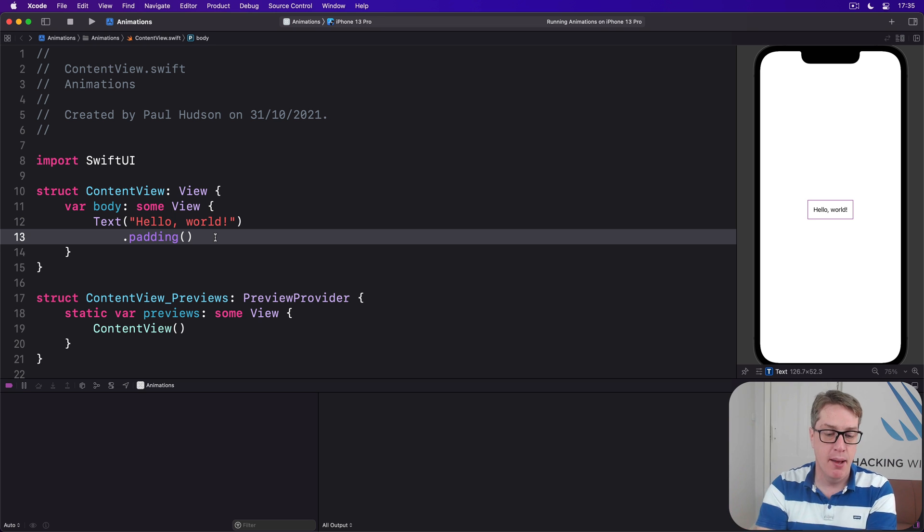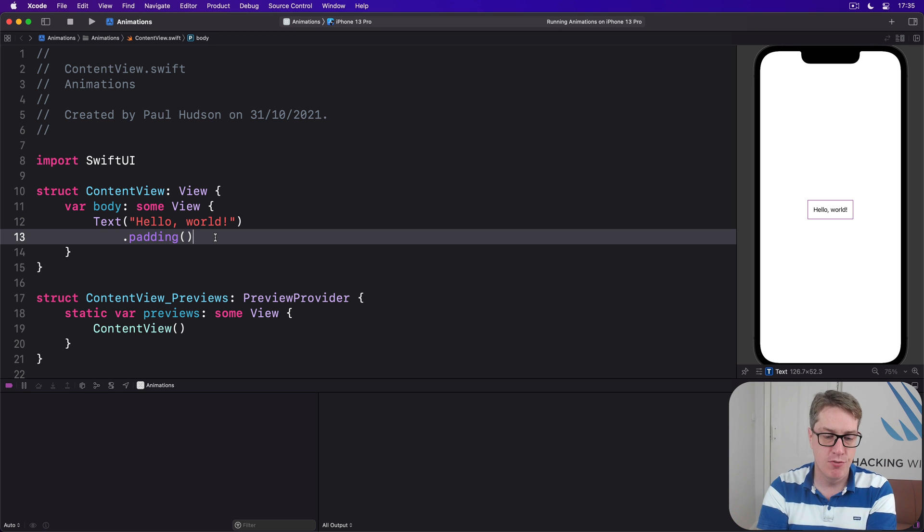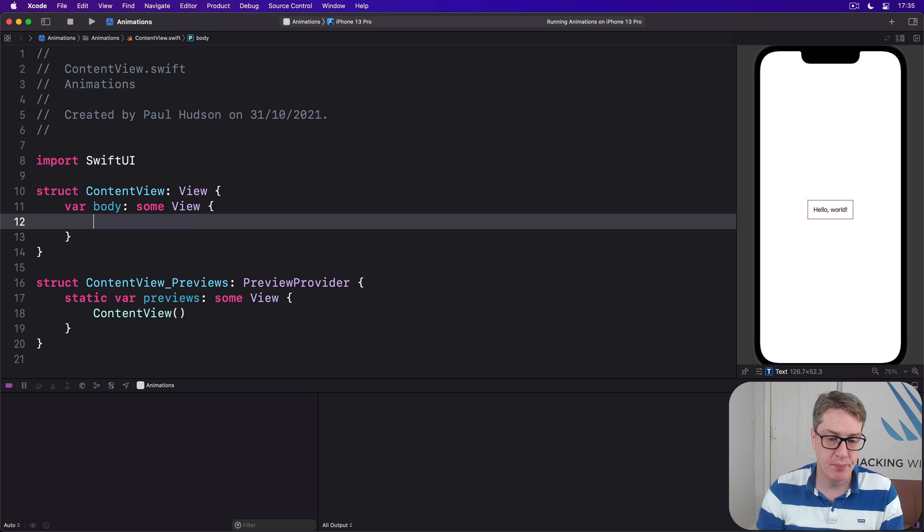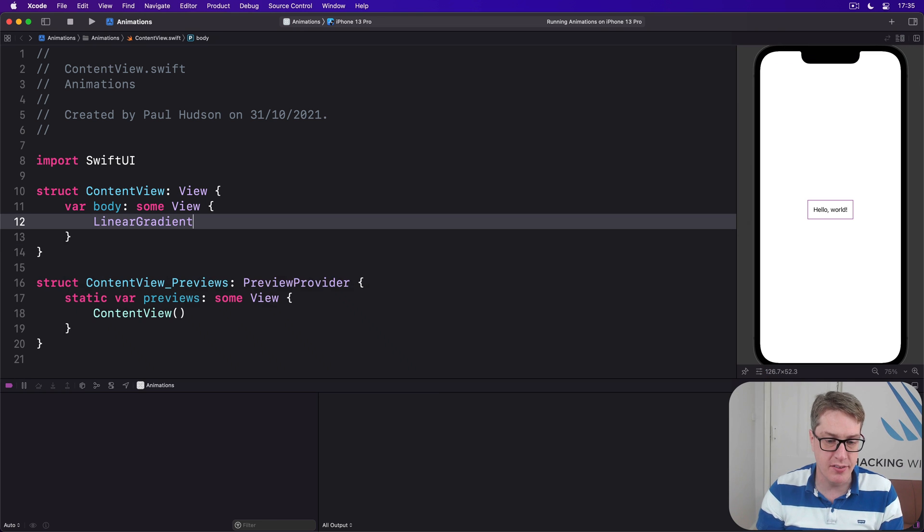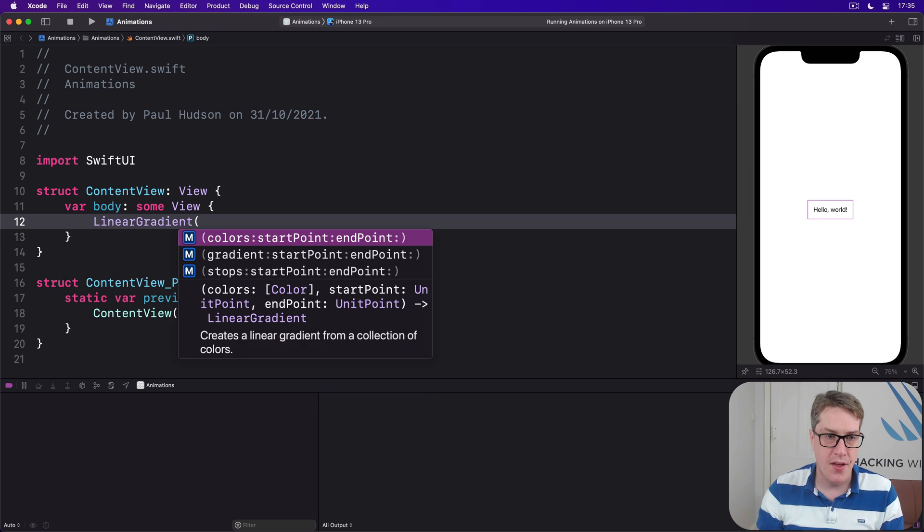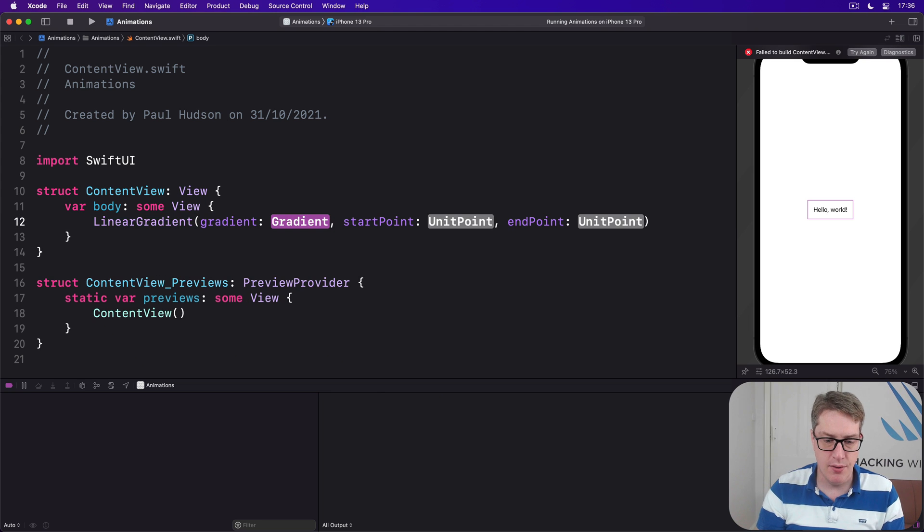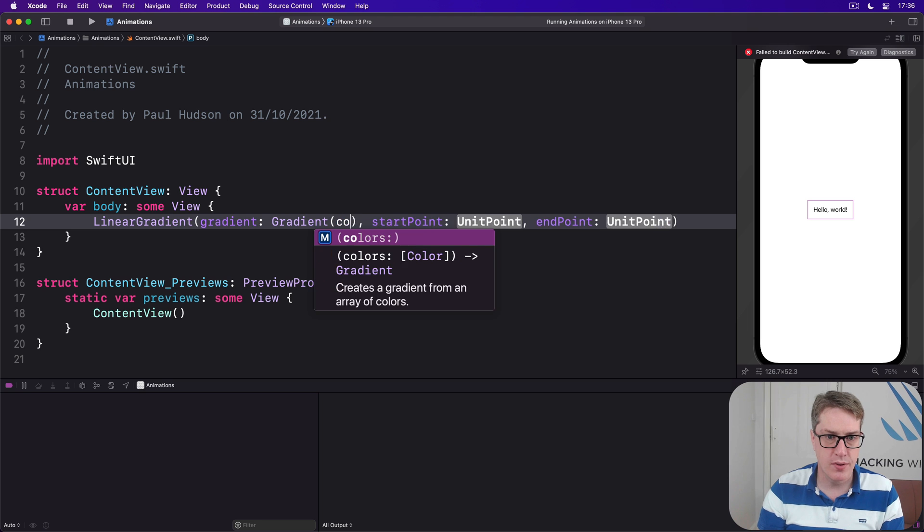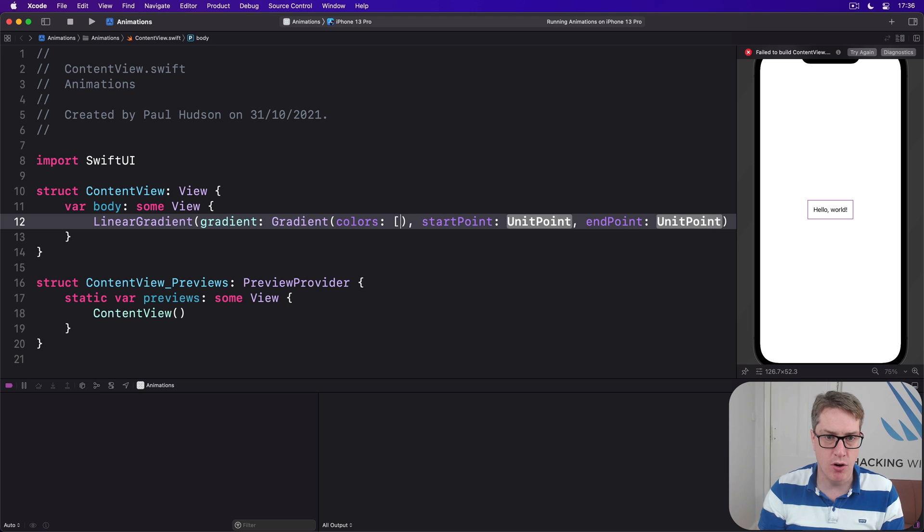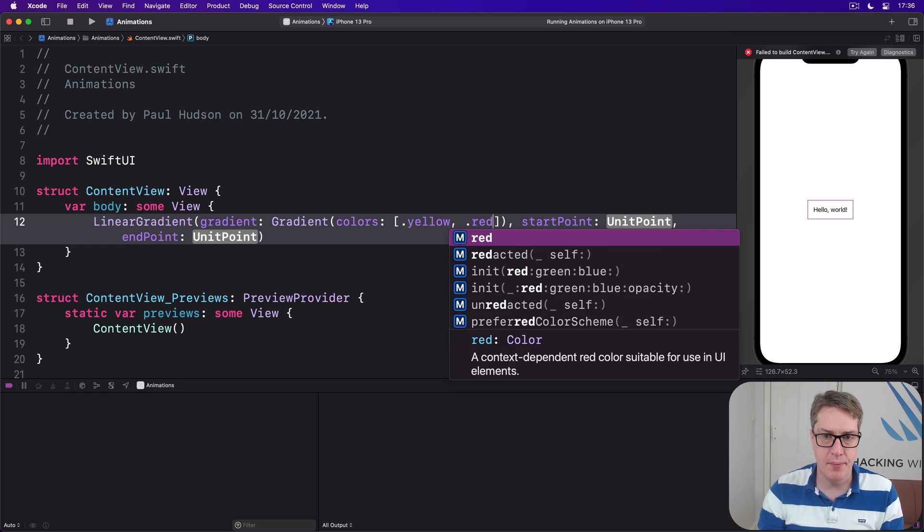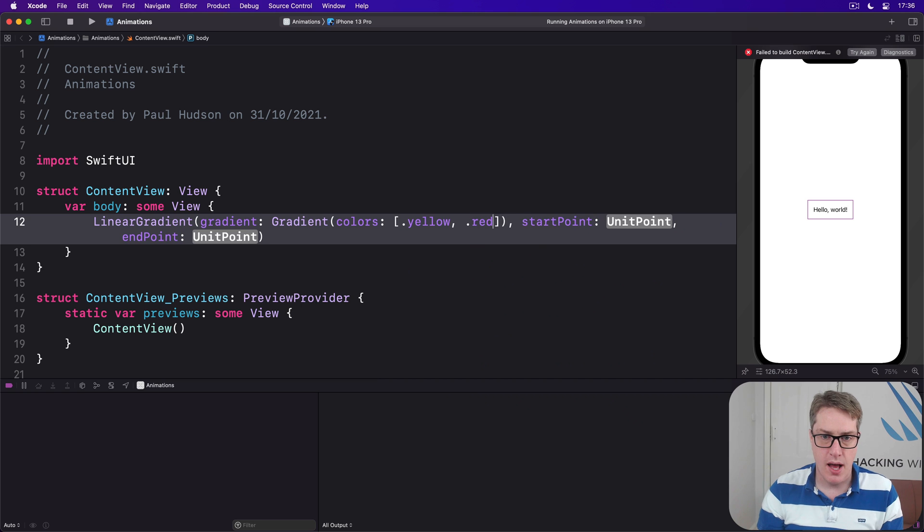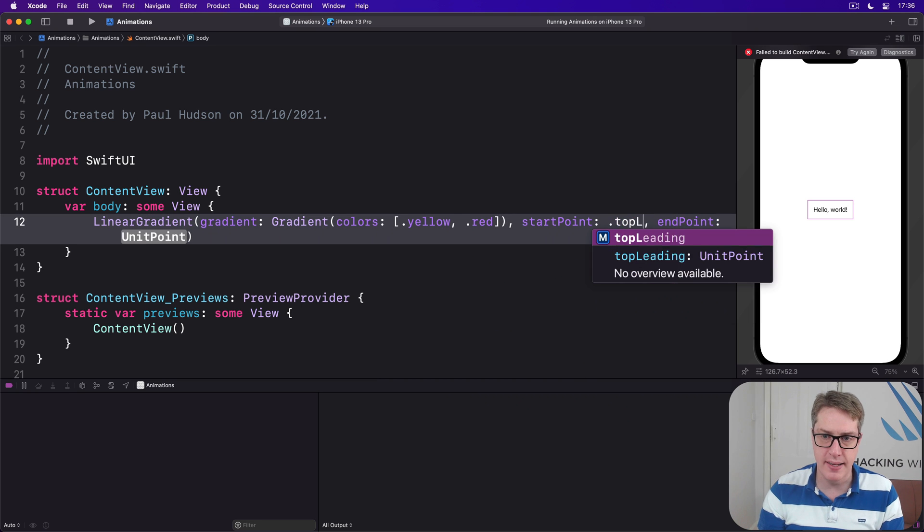First our initial layout. In our body there is a linear gradient, and the gradient we'll use is going to be a gradient with colors of dot yellow and dot red. I'll start this thing in the top leading, so top left English language, and bottom trailing, so bottom right in left to right languages.